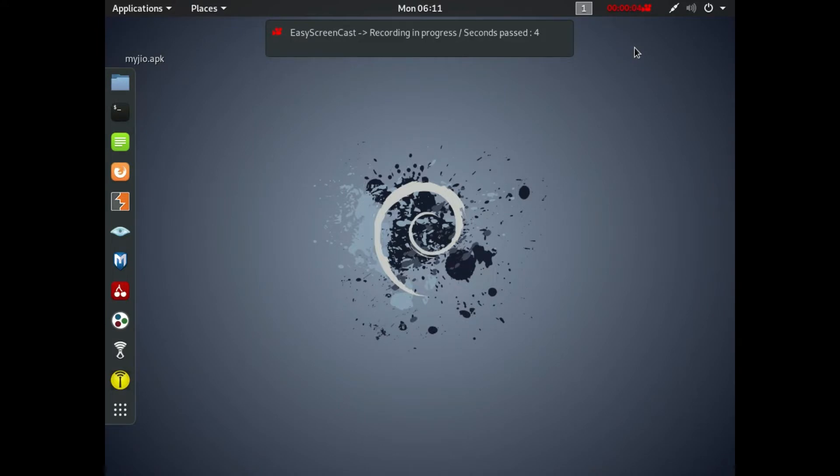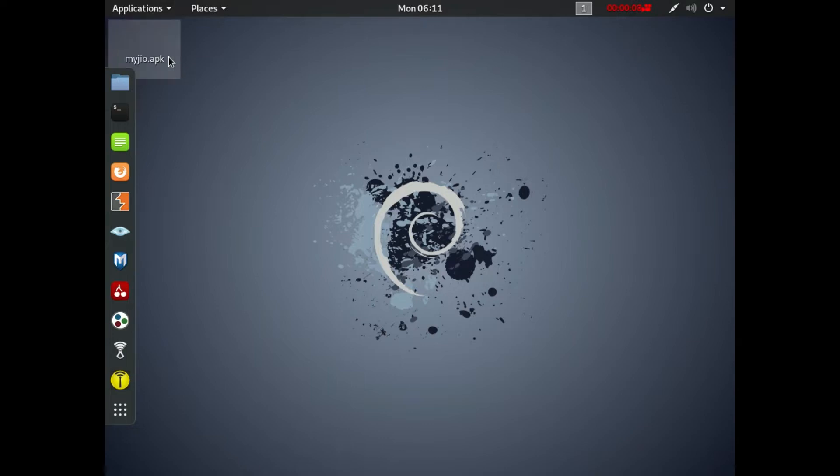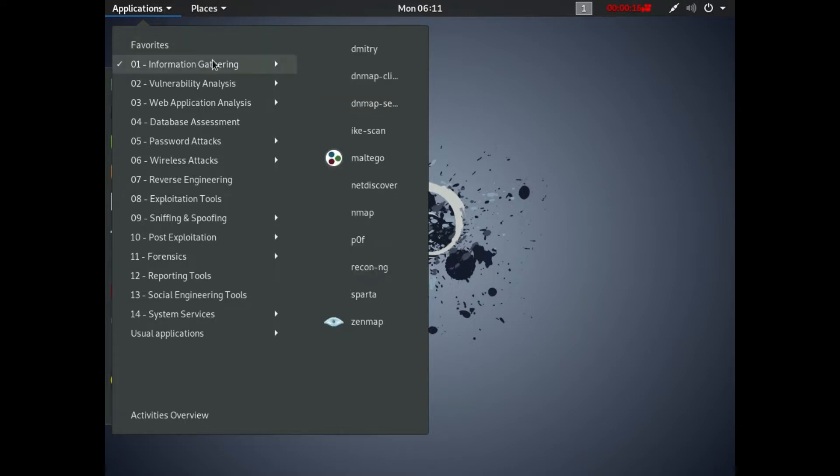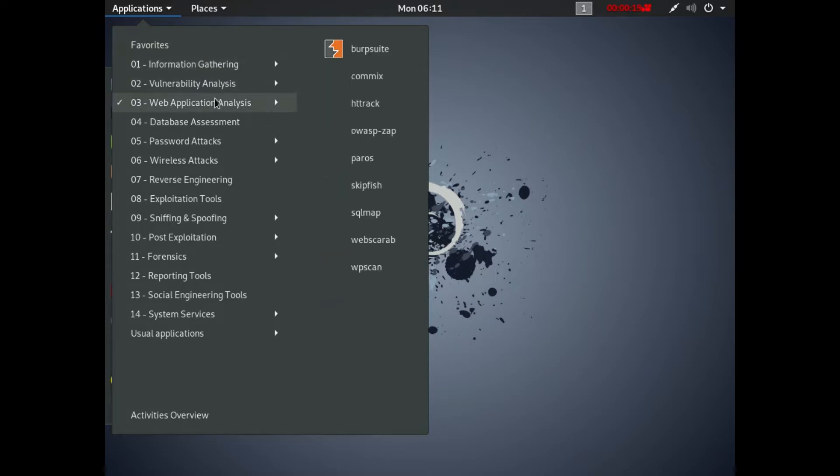Hey guys, this is Ankrint Ghosh and you are watching Student Circle YouTube channel. In this video I'm going to show you how you can scan and hack your WordPress website using WPScan in Kali Linux operating system. So without any further ado, let's get started.